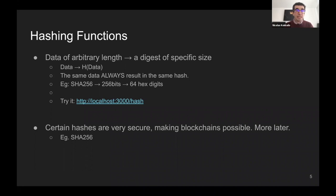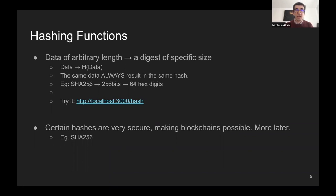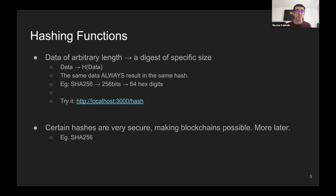One very popular hash function, especially used by Bitcoin, is called SHA256. It's 256 because the resulting hash has 256 bits, which if you translate into hexadecimal digits gives you 64 hexadecimal digits. That's how it looks.